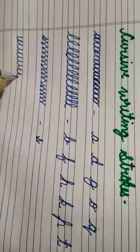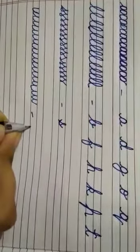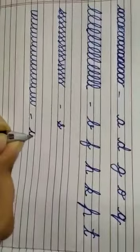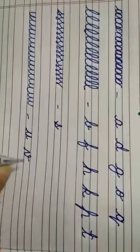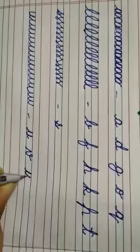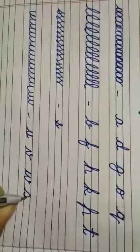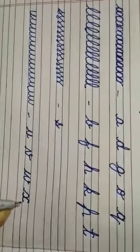Next curve is like U. हमको अपना pen या pencil की nip एक भी बार नहीं उठानी है। इस curve से हमारे क्या क्या letters बन सकते है। U, V, W and X.